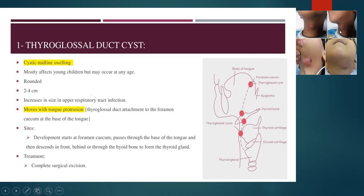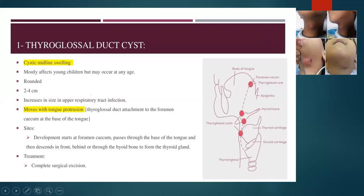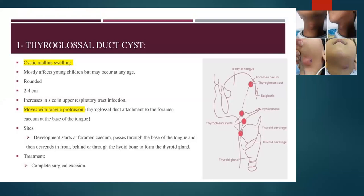This child has a swollen, infected thyroglossal duct cyst — the skin is hyperaemic and tender. If the patient protrudes their tongue, the swelling will move upward because it is connected to the tongue. Give systemic antibiotics and analgesia for seven days; if no improvement in 48 hours, make a small incision and drain the pus. When the inflammation resolves, proceed to complete surgical excision.